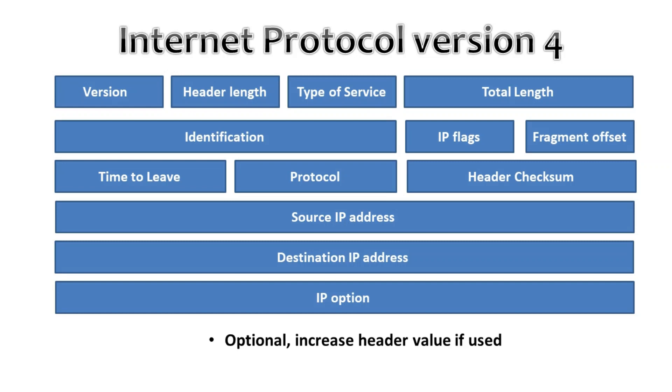An example of a possible option is source route where the sender requests a certain routing path. In that case this IP option can be in use.